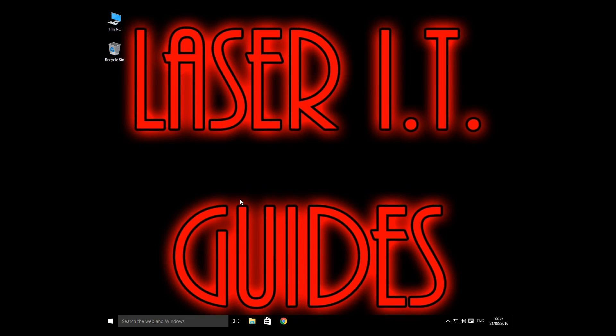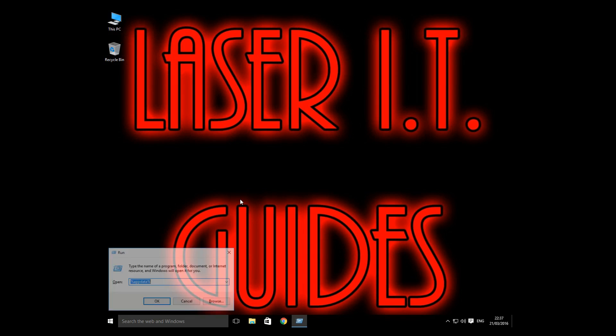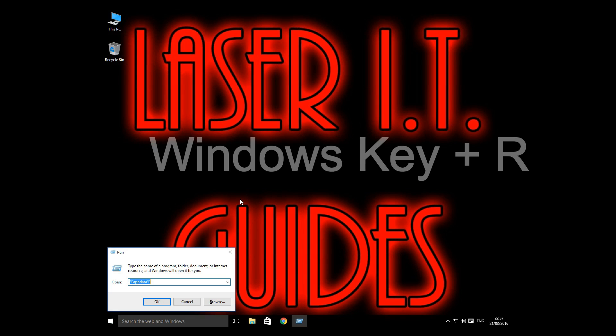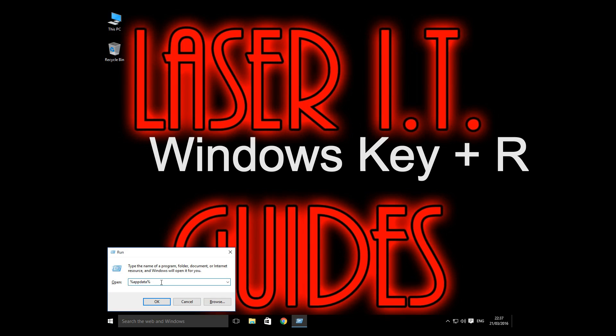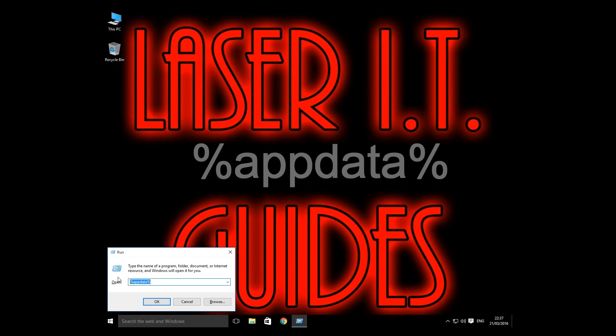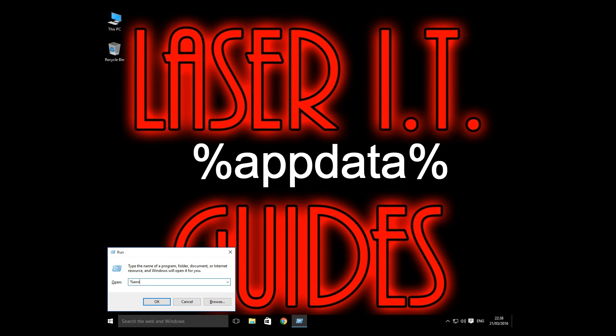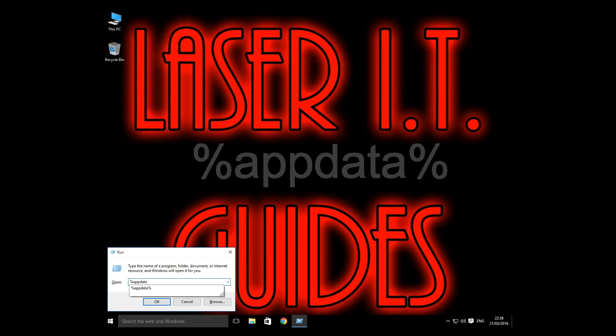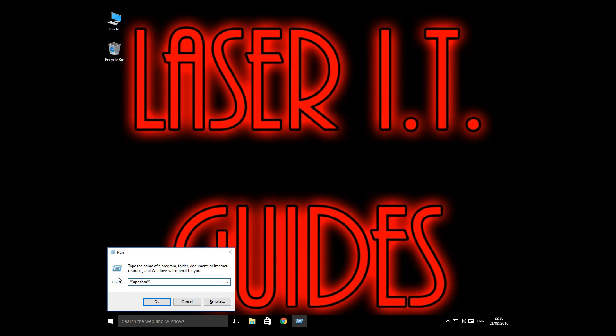Okay, to start this, we're going to press the Windows and the R key together. It brings up the Run menu. In the bottom here, you're going to type in %appdata% and then % again and click on OK.